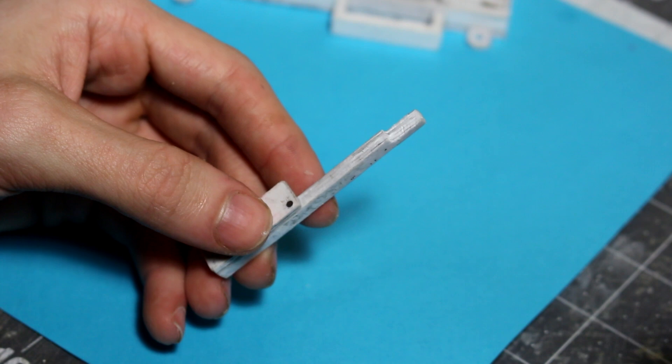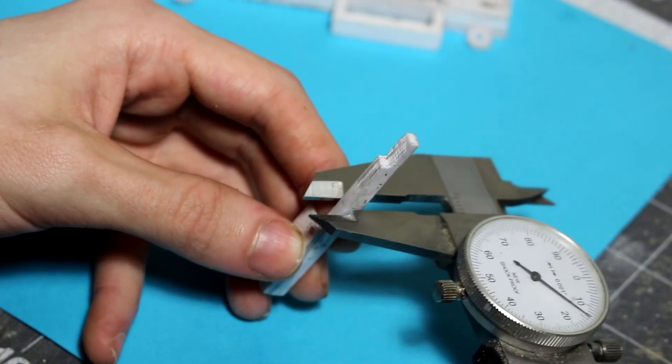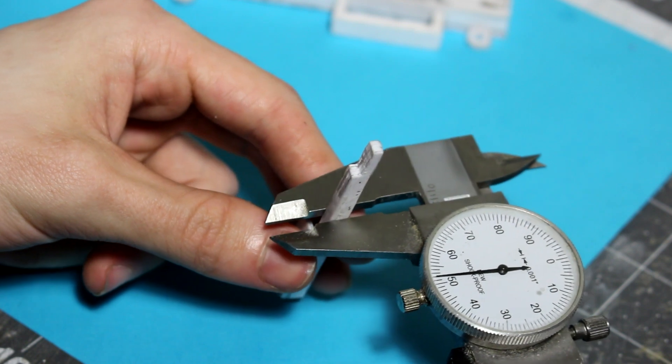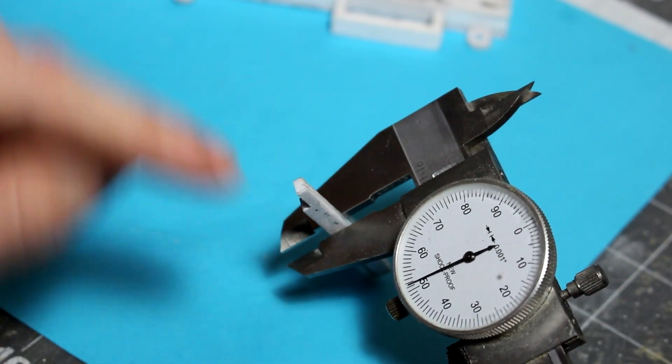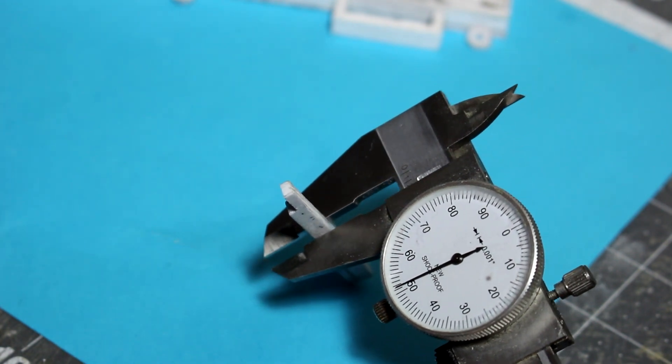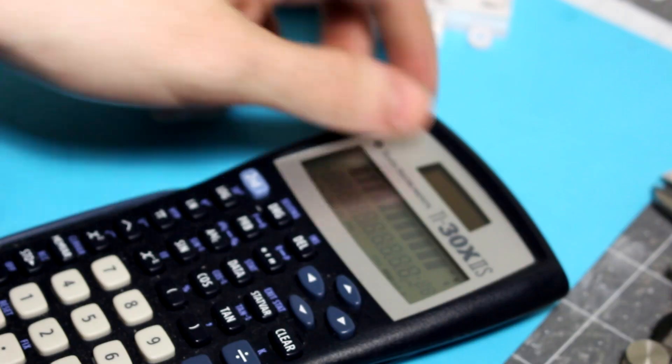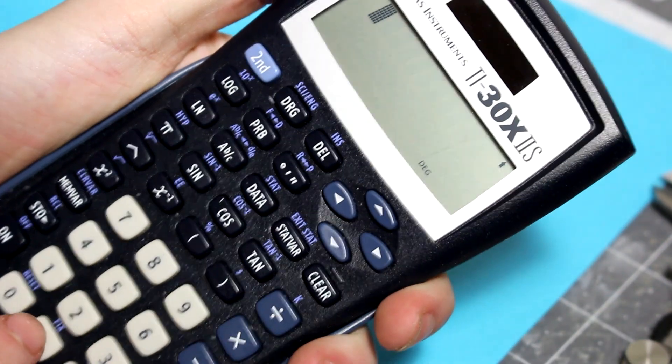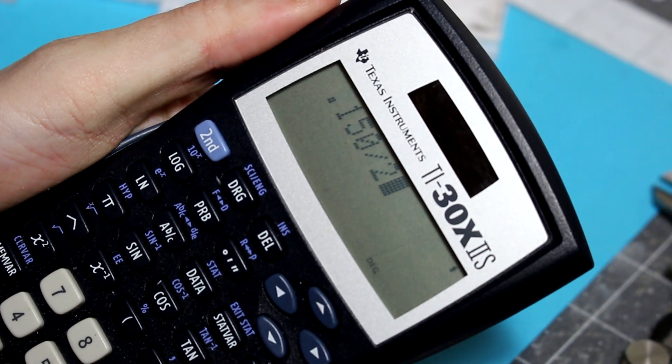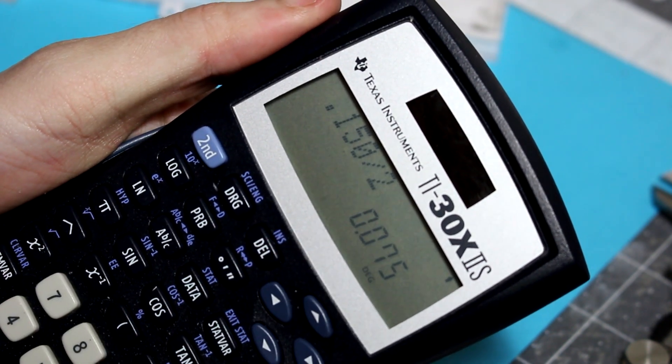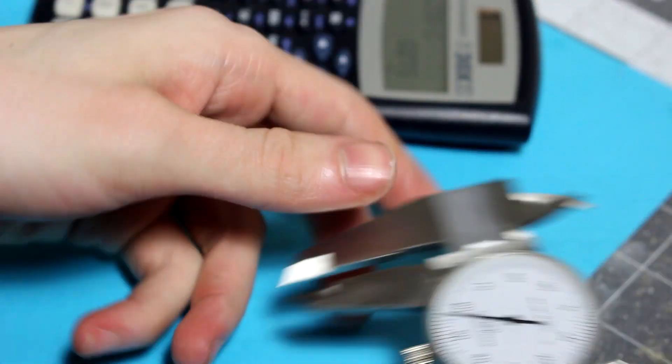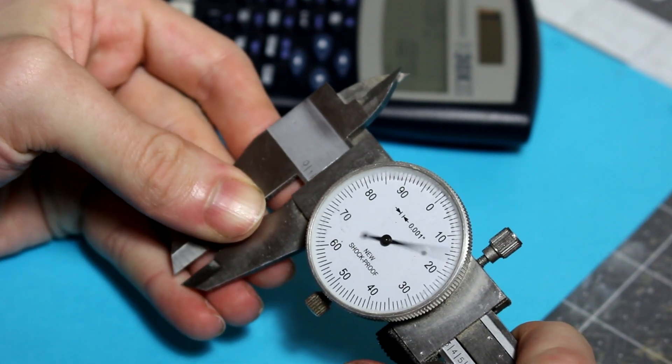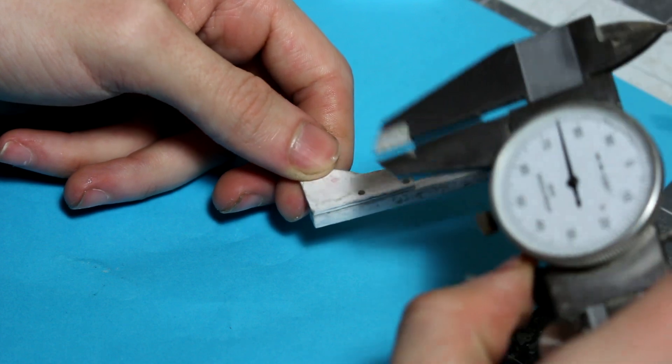All I have to do is take my calipers here and measure this piece right here. That's 0.150, I'll just say it's 0.150, close enough. I'm just gonna get my calculator right here and type in 0.150, divide that by two, get 0.075. So that will be my middle.